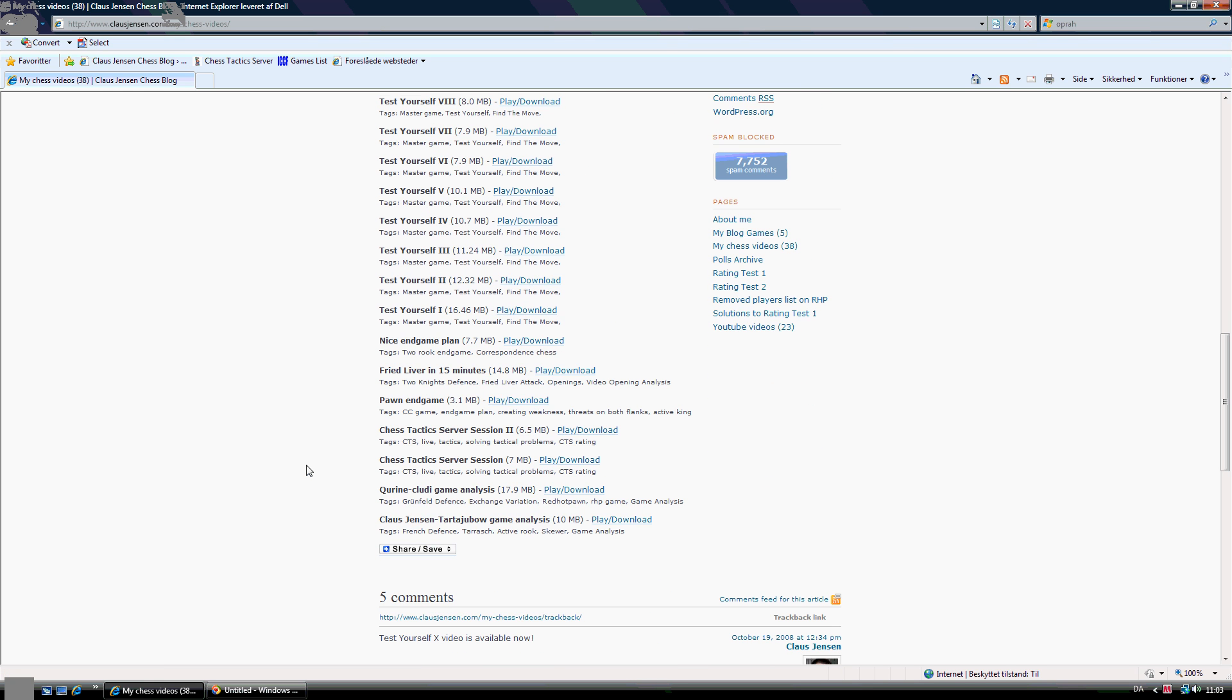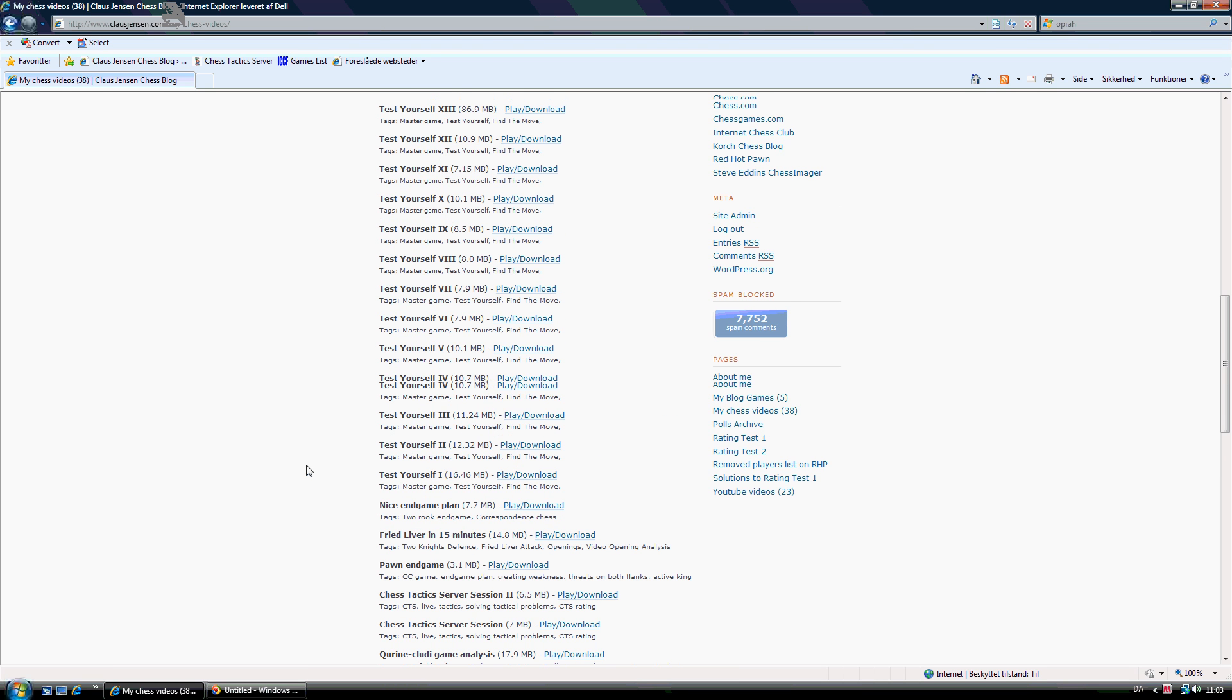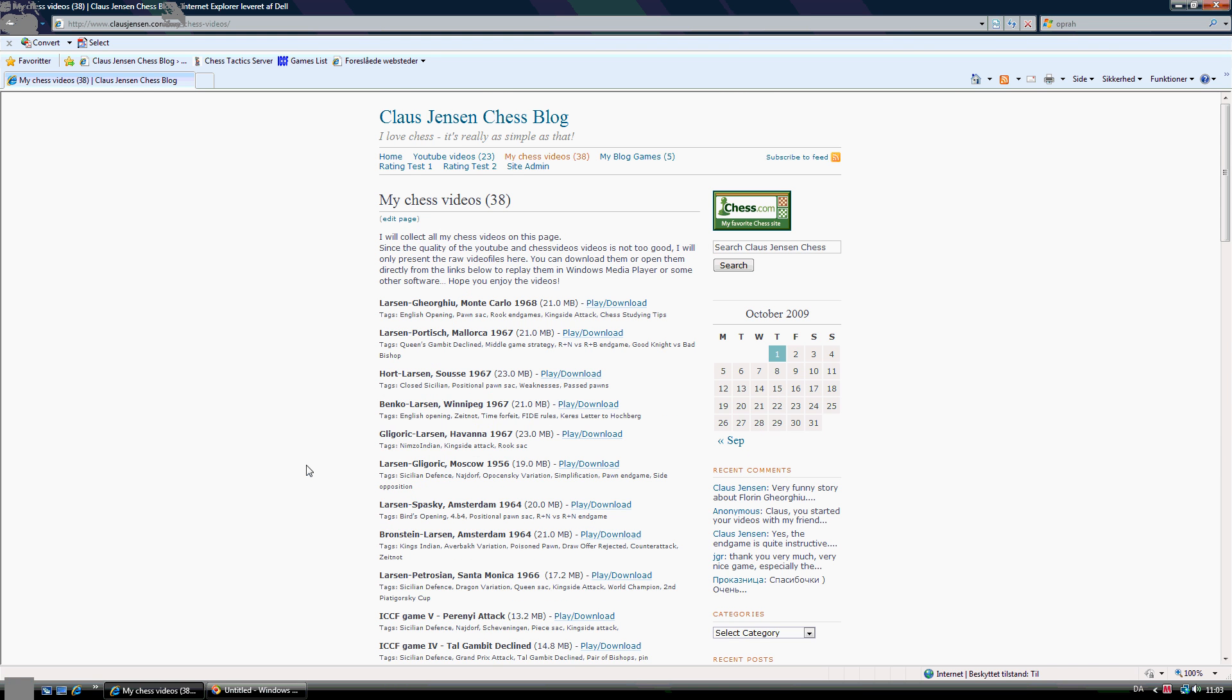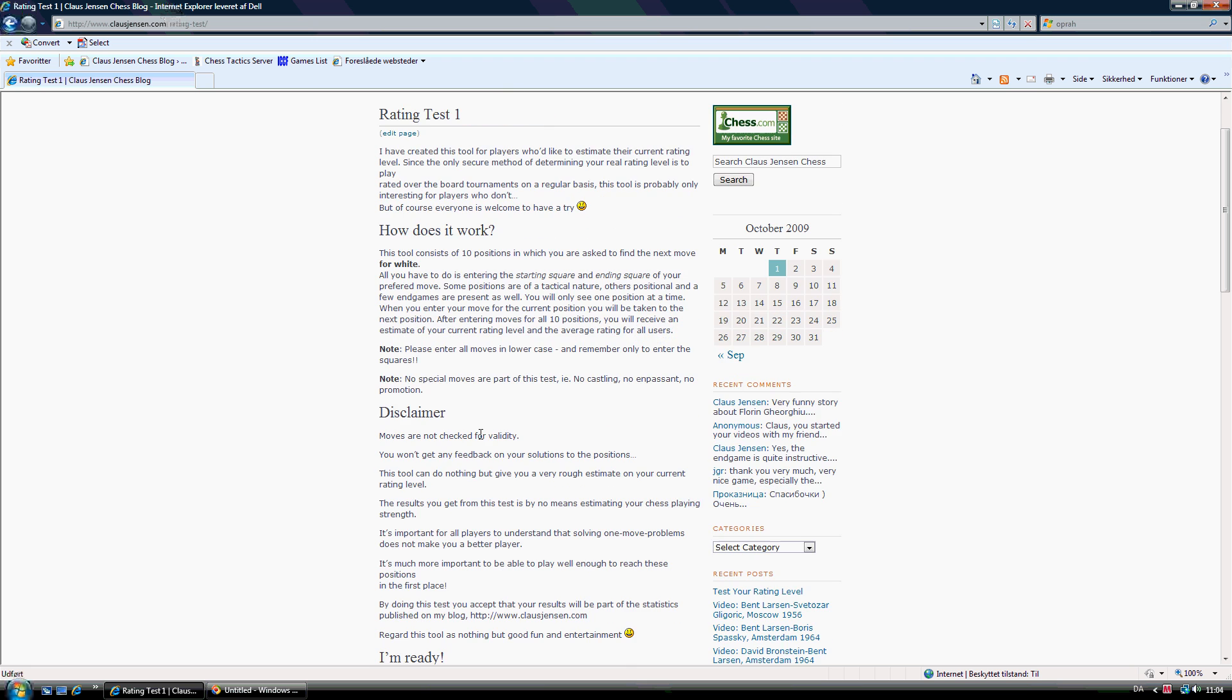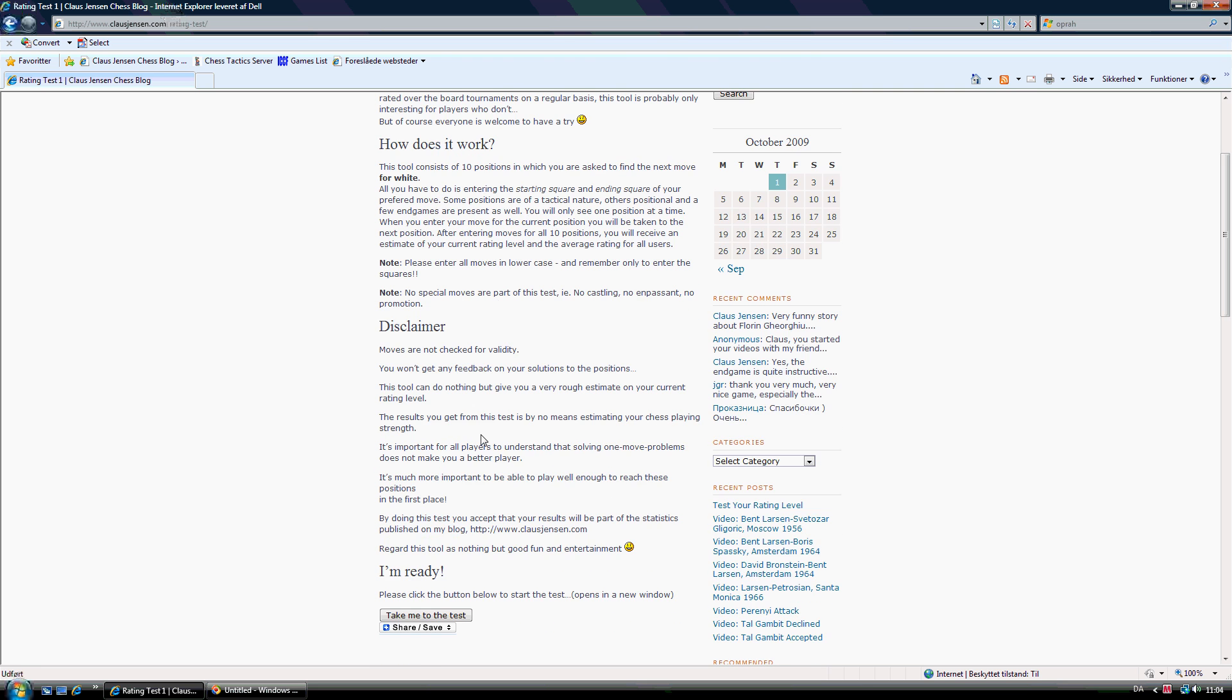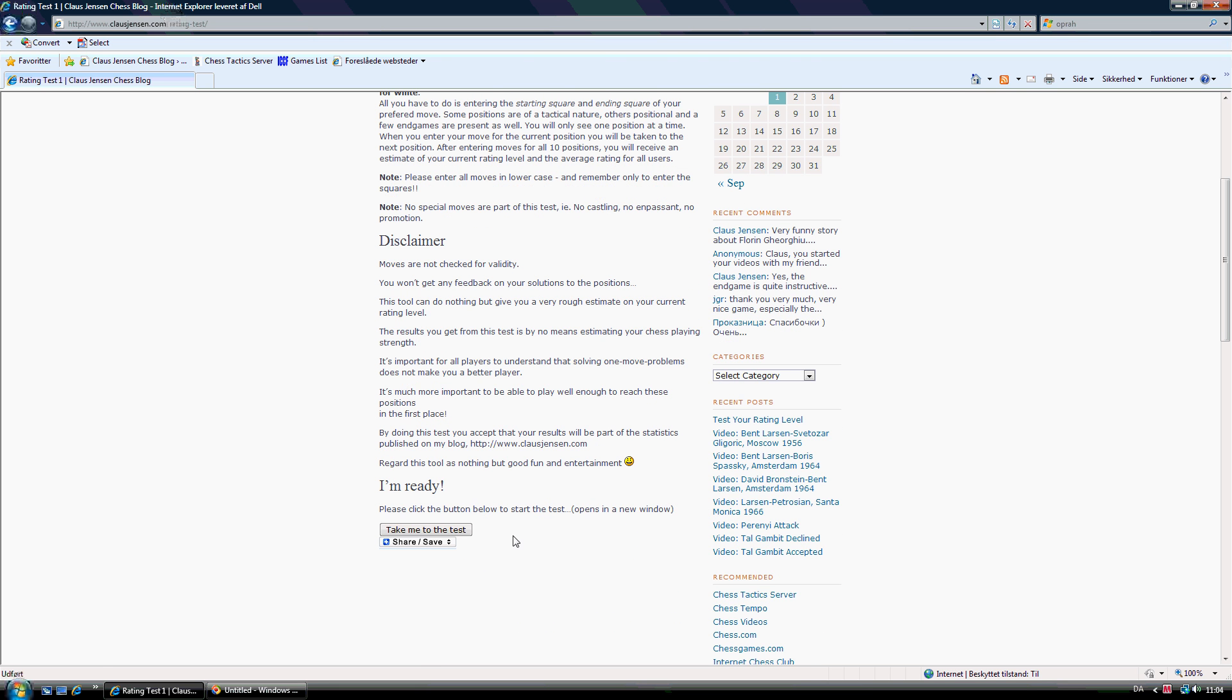So a lot of videos should be found on this page. And hopefully you like some of those videos. I've also done a few Rating Tests on my blog here. Rating Test 1 was the first one. It's a tool consisting of 10 positions where you have to find a move. And after these 10 problems I will try to estimate your rating level. I think this Rating Test 1 is estimating a bit too high.